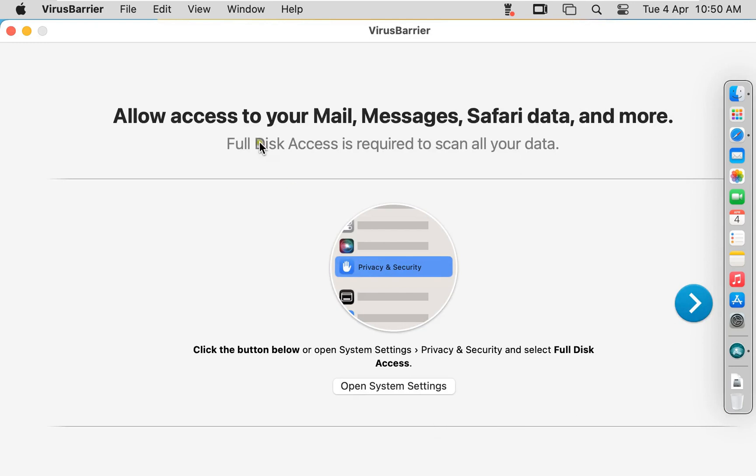Allow access to your mail messages, Safari data, and more. Full disk access is required to scan all your data. Click Open System Settings.